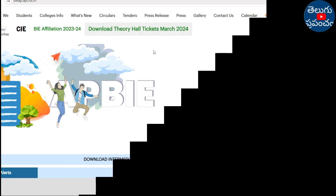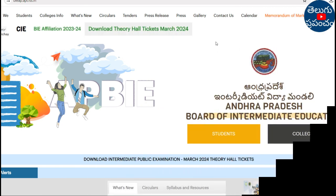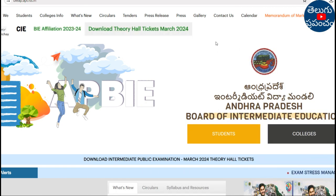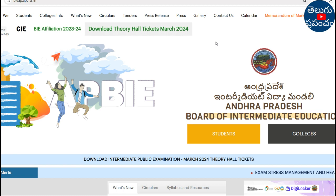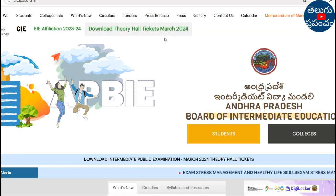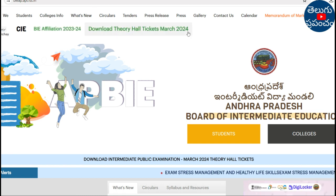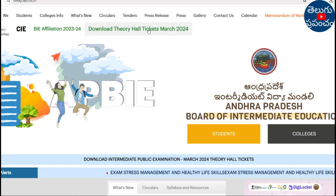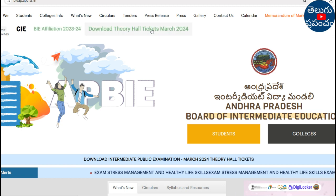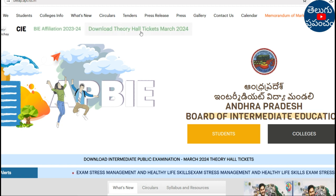This is the official website of AP Intermediate Board. You will see the link in the description below. Click the link to download 3D Hall Tickets for March 2024. You will see the next steps in the description below as well.